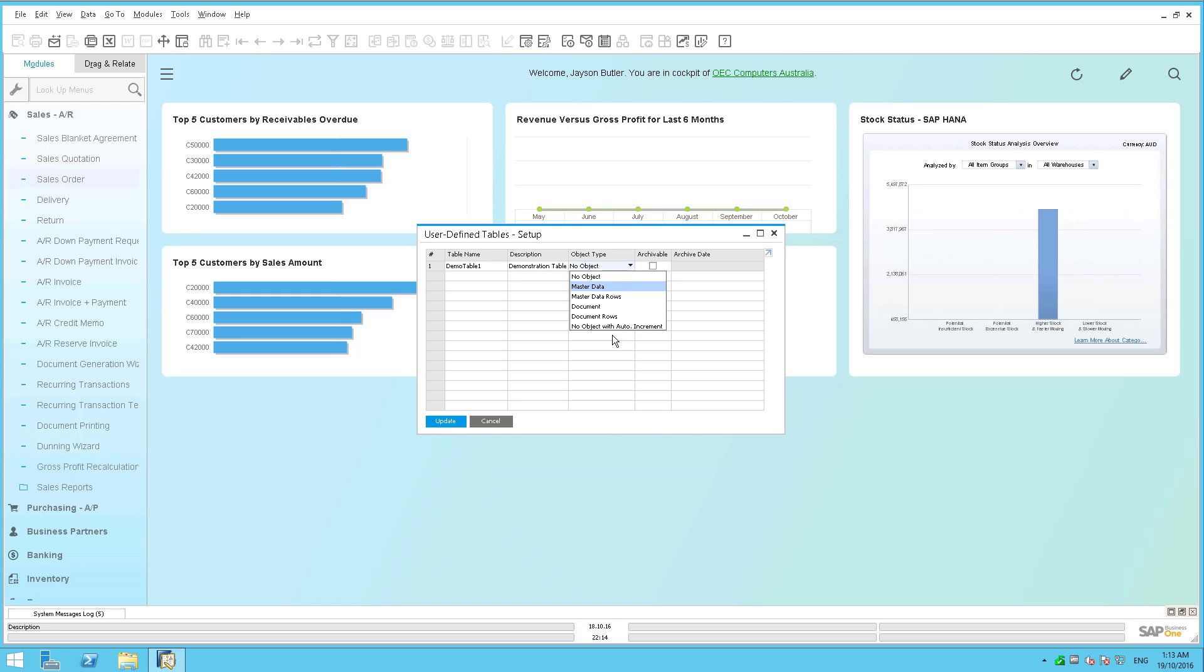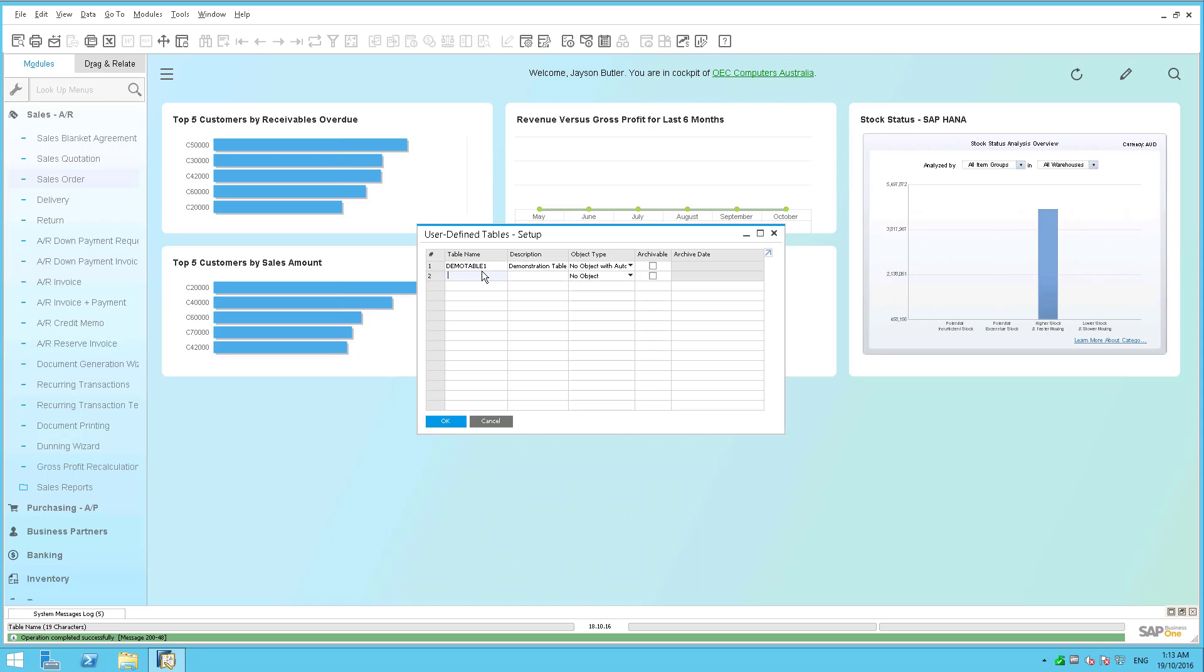and you'll see this new option here: no object with auto increment. So if I select that and I say update, you'll see it now creates that new demonstration table.